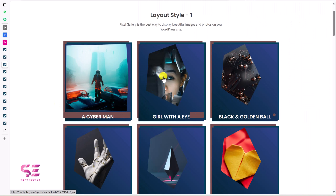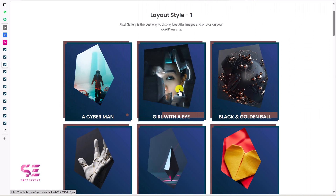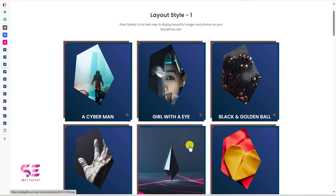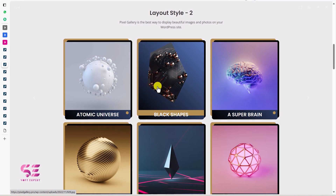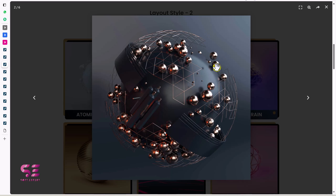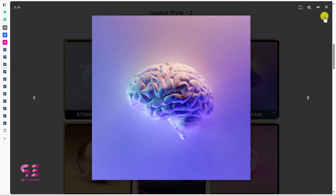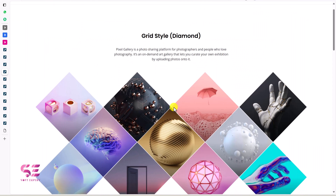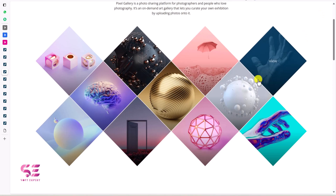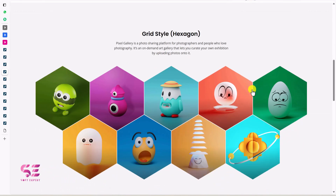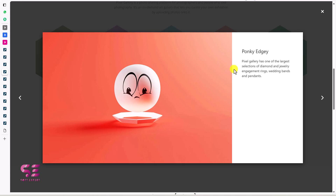And this is another layout, with this type of power animation and also these shapes. Again we can click on it to explore the image. And this is a diamond style, which also has a description available. This is another look, again with image, title and description.